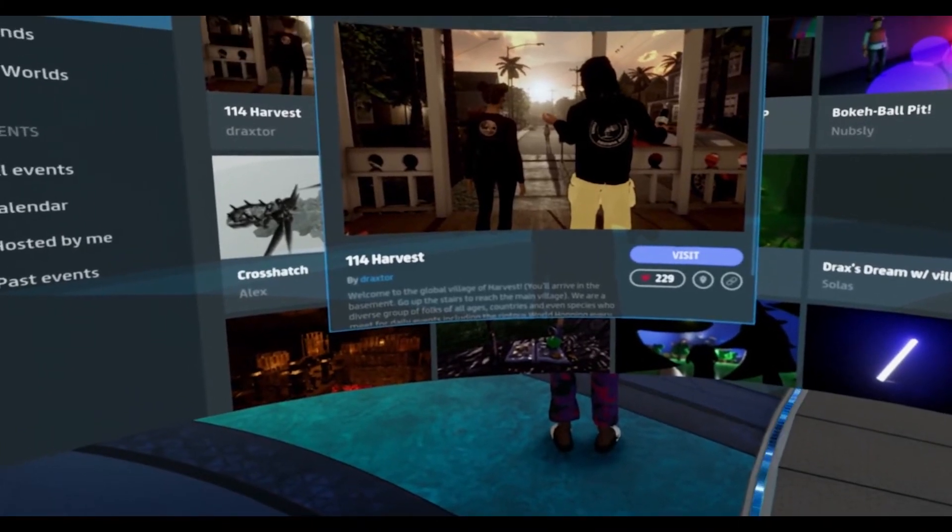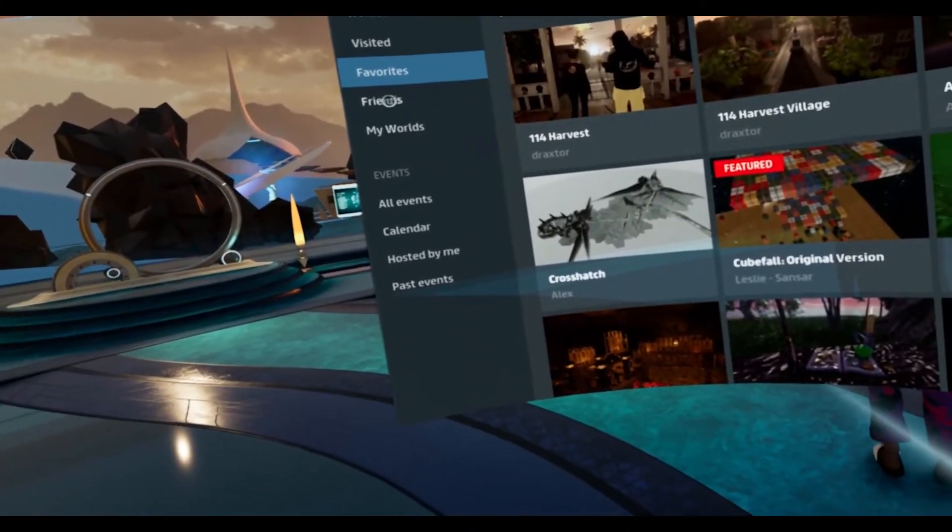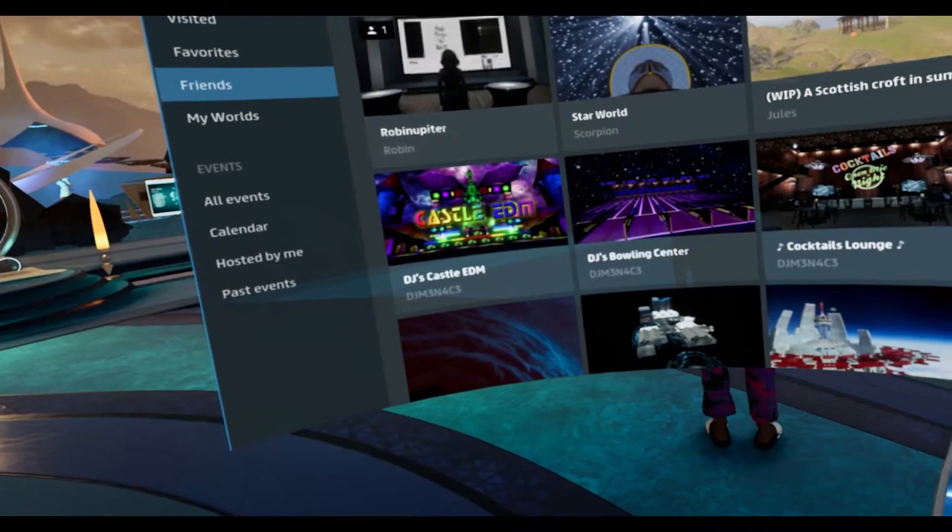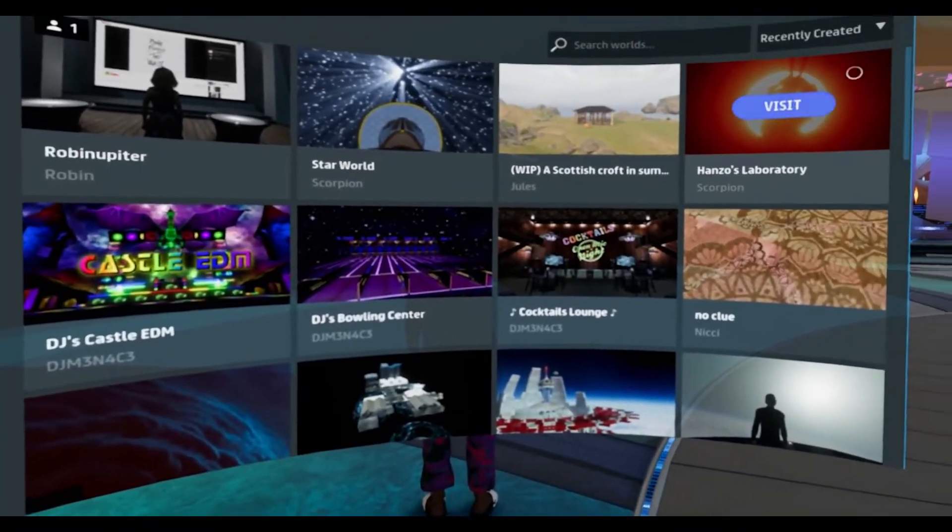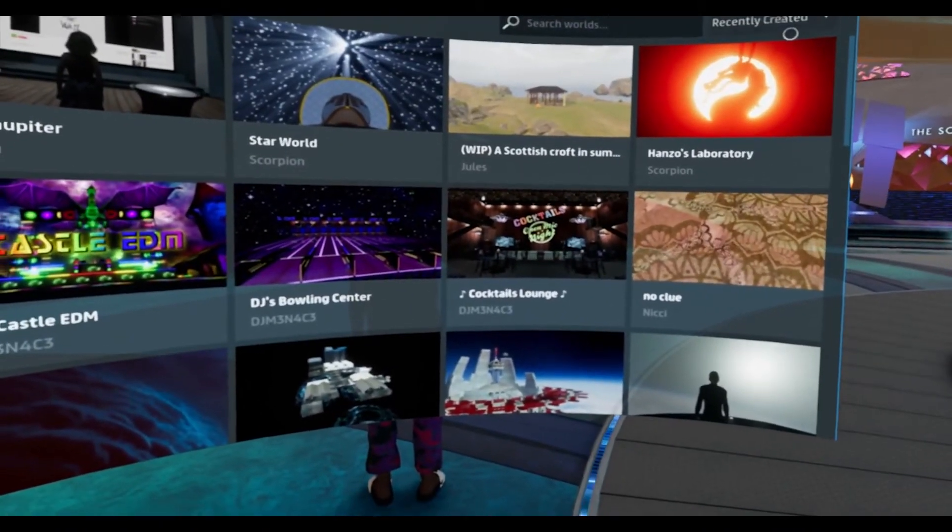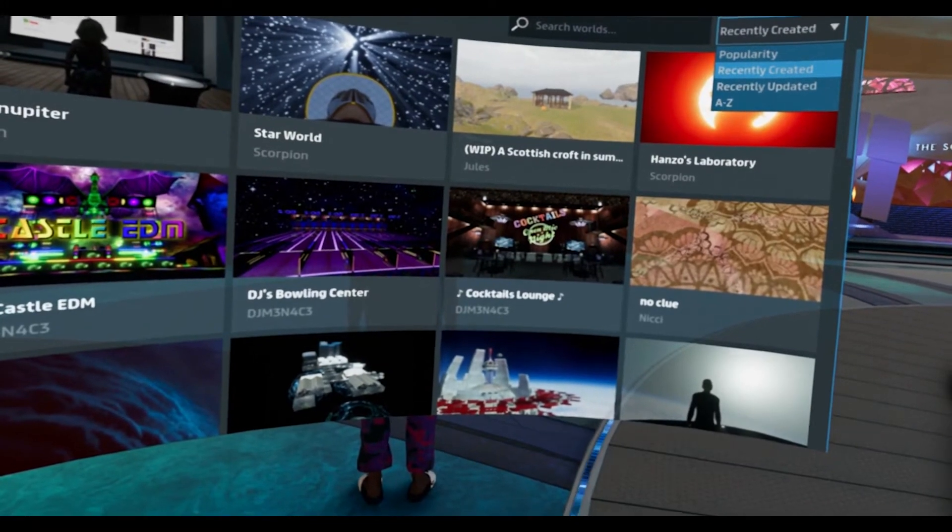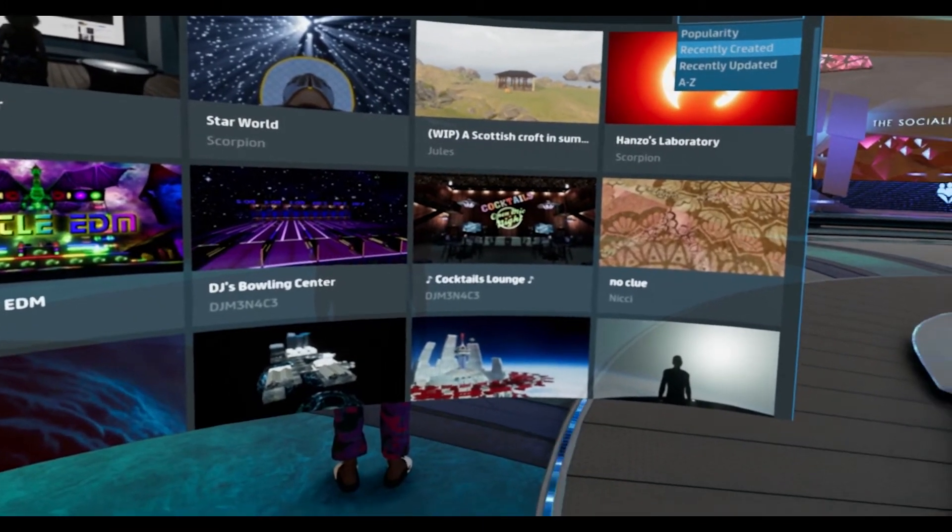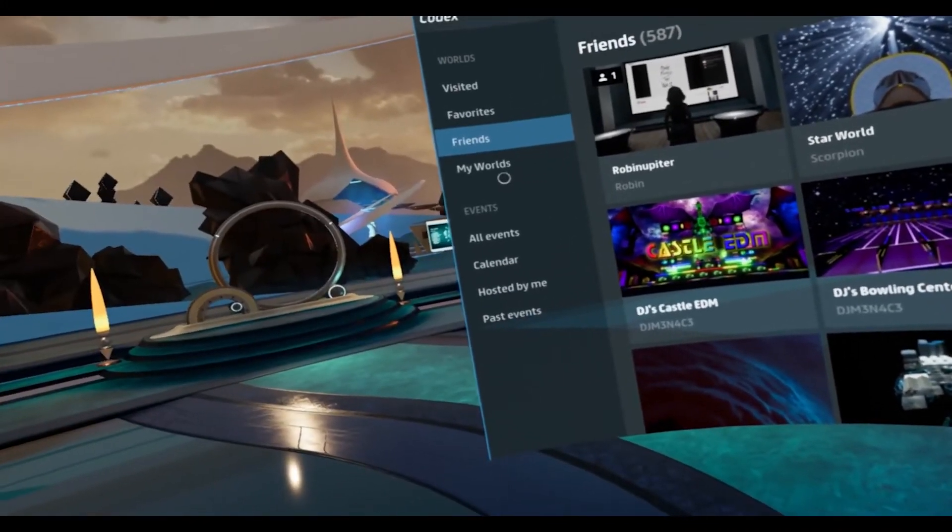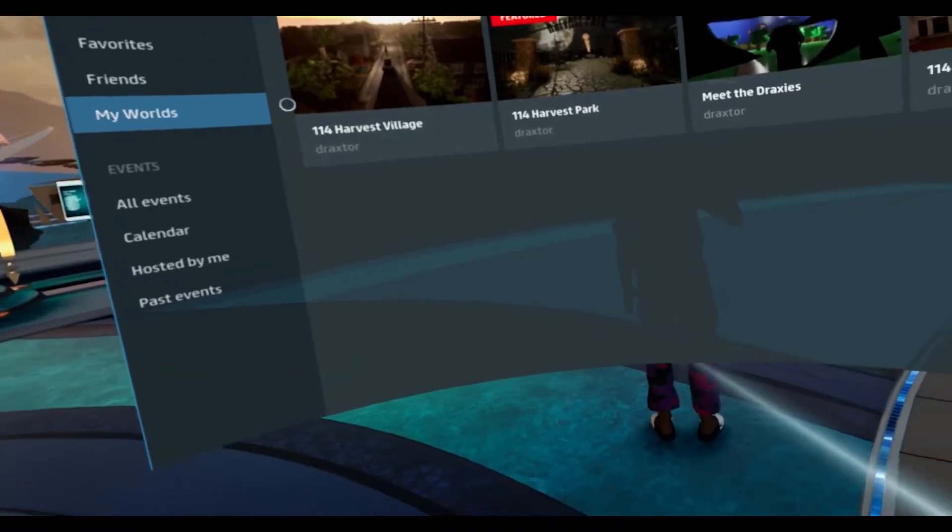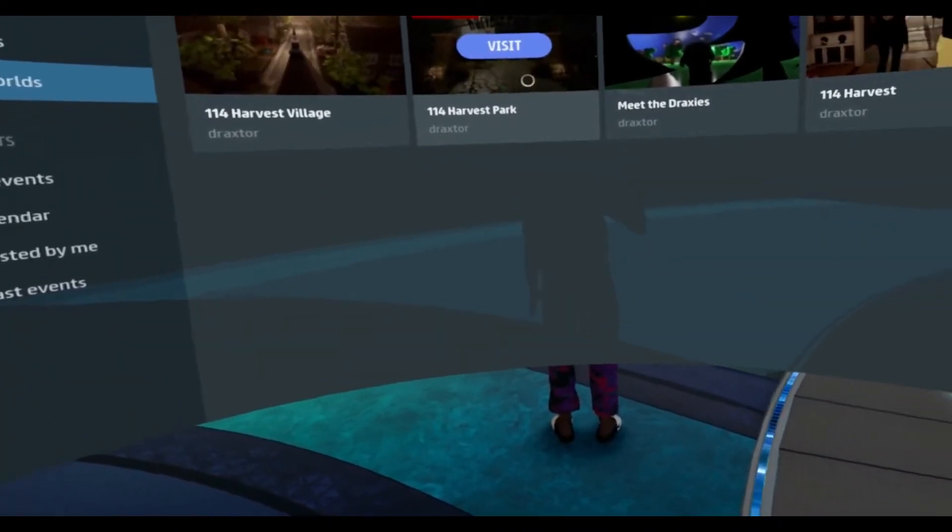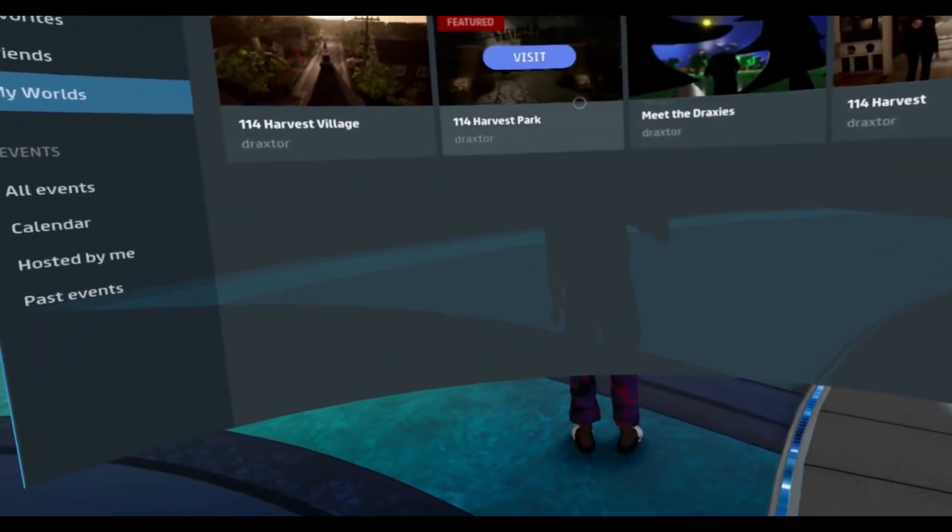And you have friends. These are your friends worlds that are listed here. You can reorder them. They're here now and recently created. You can also put them from A to Z. And you have my worlds. My worlds are the ones that you created that are public. These are my worlds right here.